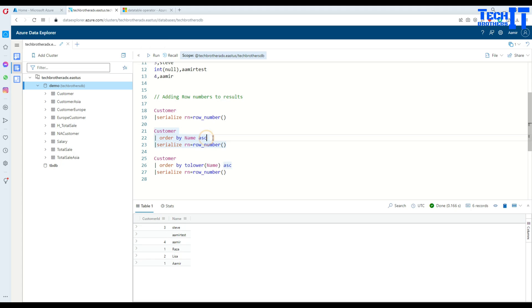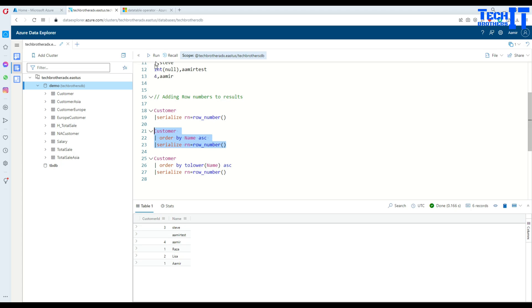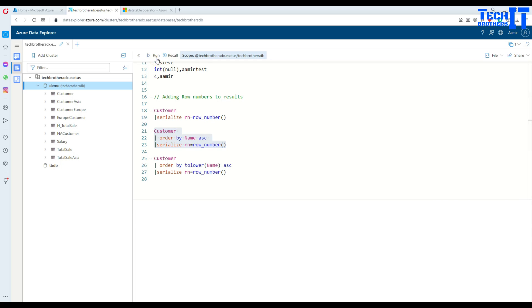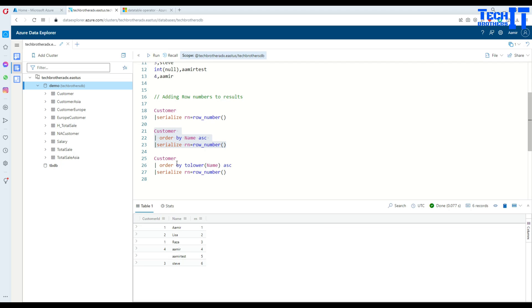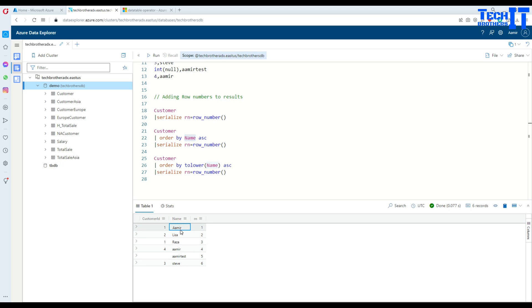Let's sort by ascending and also add the row number to it. Now we are getting all the records from the customer, ordered by name ascending, and adding the row number. You can see right there, but I'm not really satisfied because there's armor here and another armor, but that's not really sorted because of the case sensitivity.